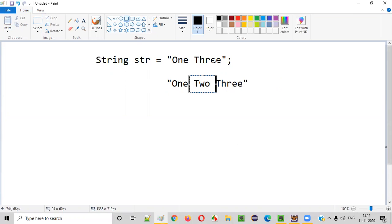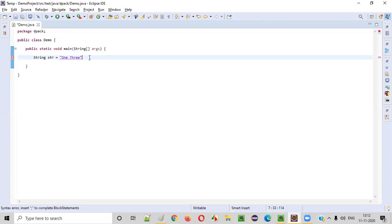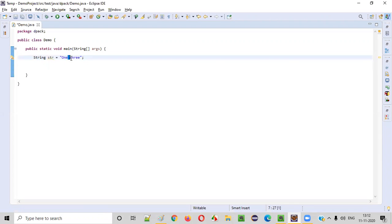For that, let me practically demonstrate now. So initial string is String str equals one and three. Now, we'd like to insert a new word, that is two, inside this in between one and three.